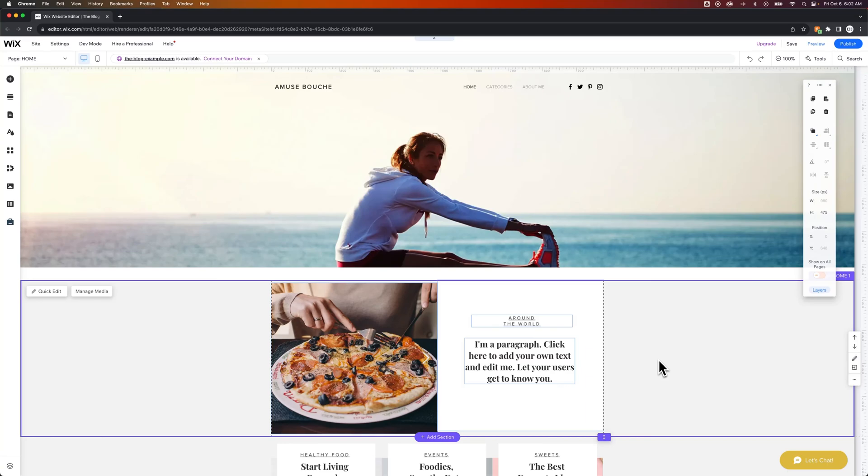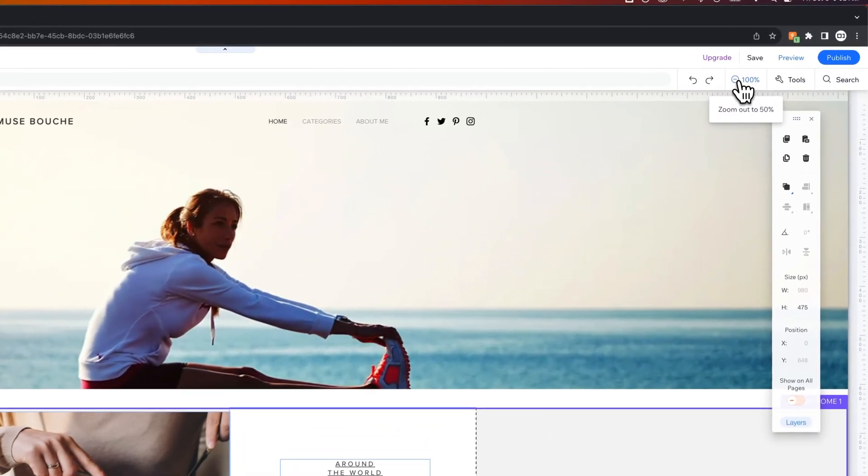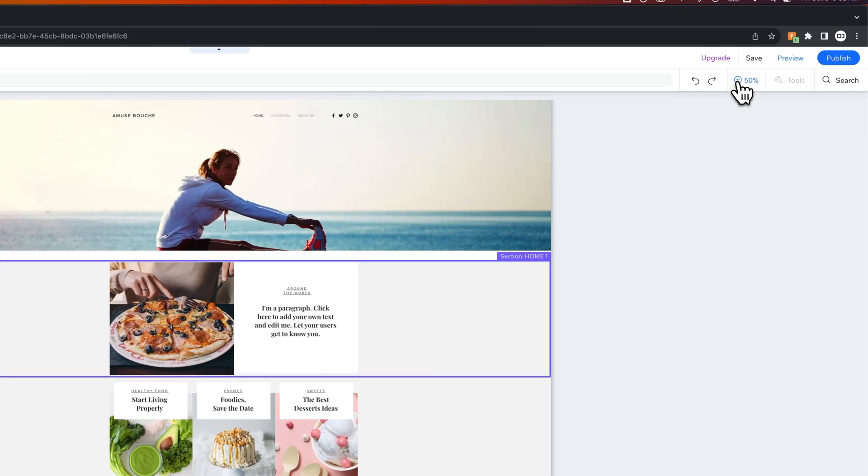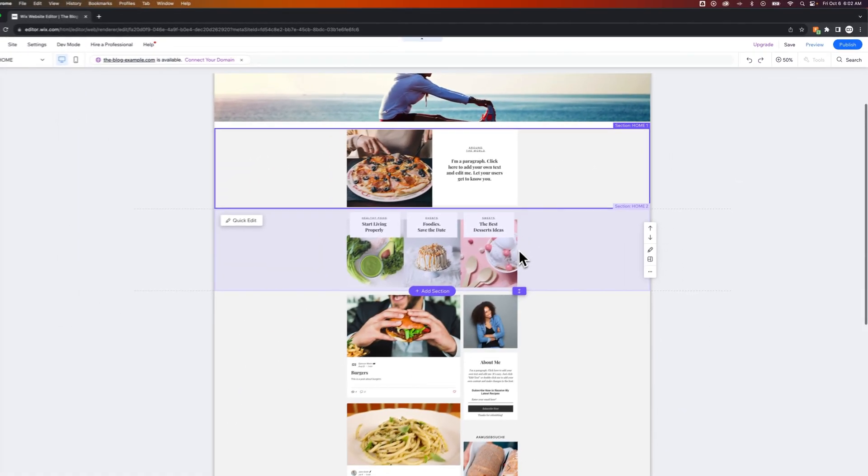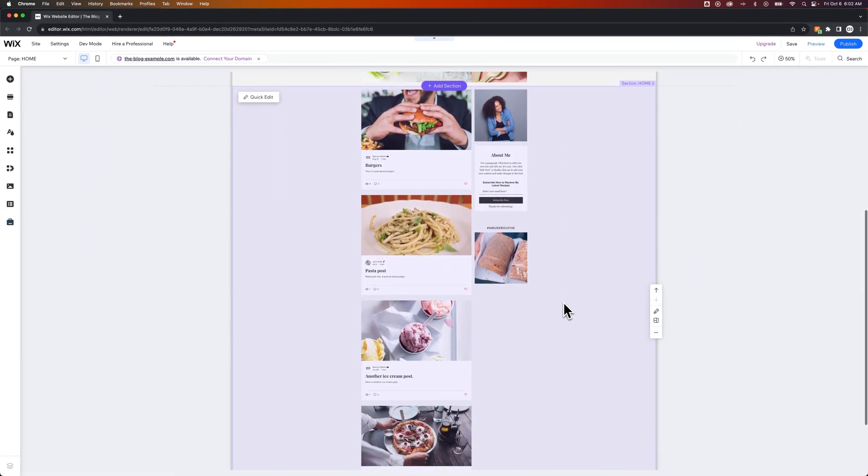In this Wix tutorial, I'm going to show you how to add a section. So your Wix site is made up of sections. We can see those sections pretty easily by clicking this zoom out to 50% button. And then as you scroll down, you see your different sections.